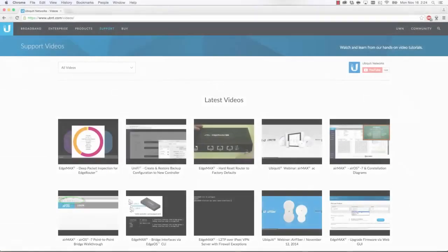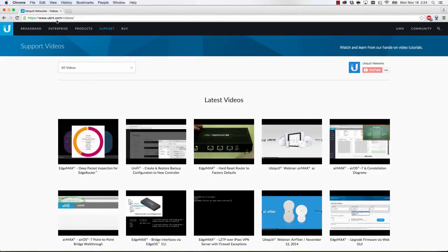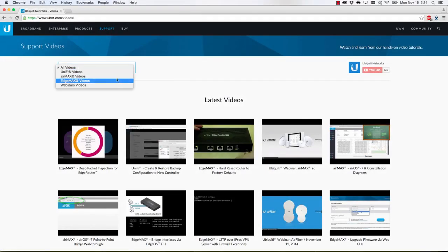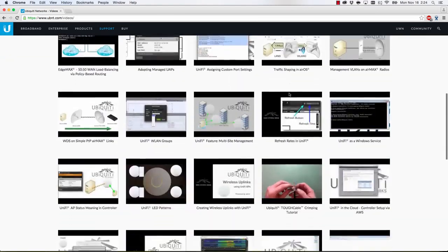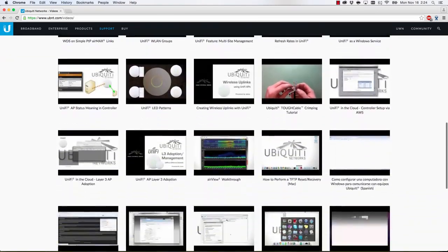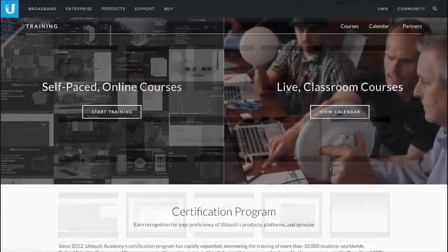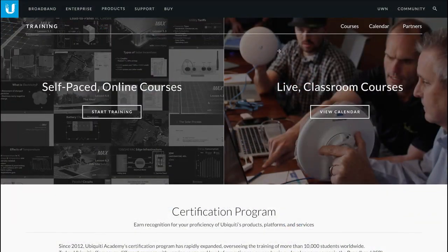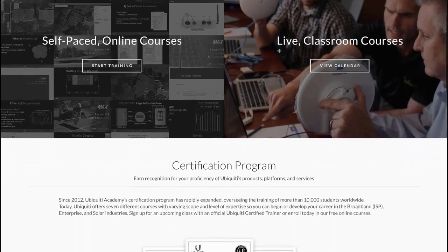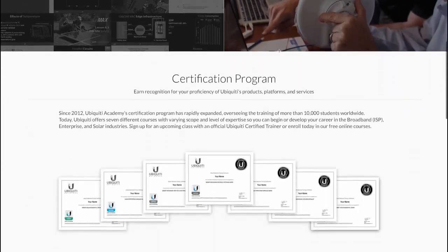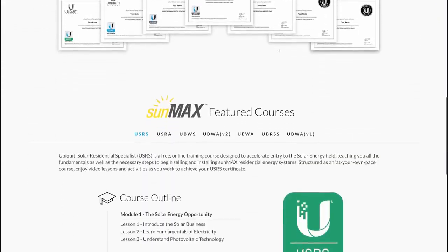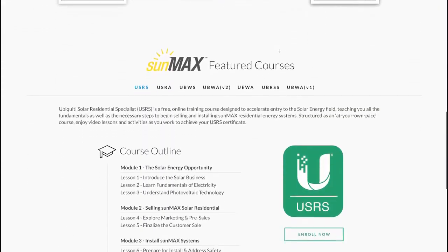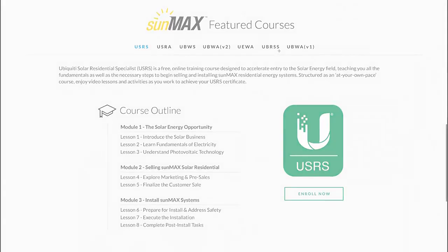For more information about other Ubiquiti products and features, check out our videos page, ubnt.com/videos. You can also participate in a Ubiquiti training course by visiting our website, ubnt.com/training.